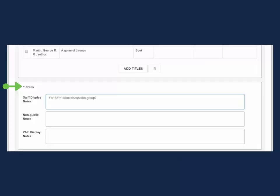If you want to add a note to the holds, expand Notes and enter your text before selecting Place Hold. The note will now be applied to every hold placed in this list.